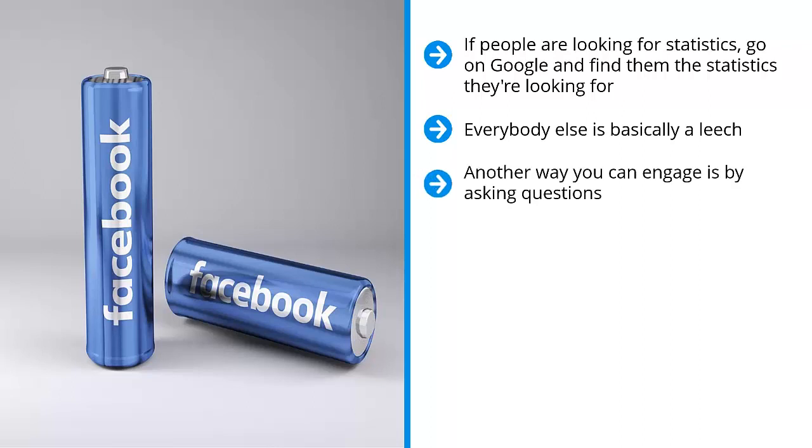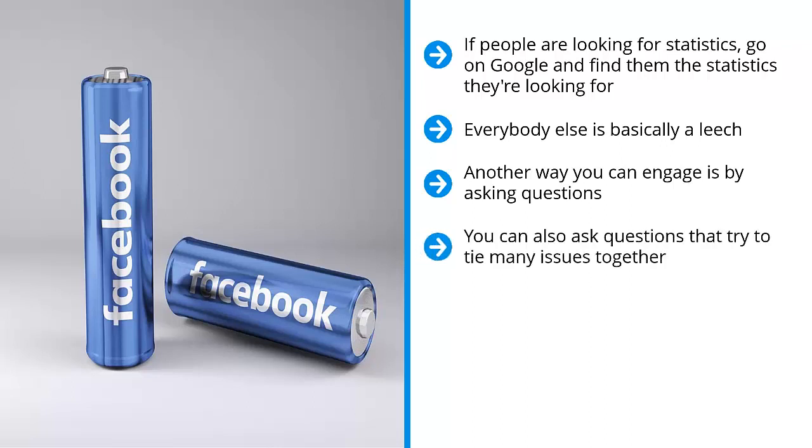Another way you can engage is by asking questions. Now these questions should not be very basic or dumb questions. Instead, they should be deep, insightful questions. You can also ask questions that try to tie many issues together. Many people are concerned about many different issues. When you ask questions that tie all these together, it can be very useful.